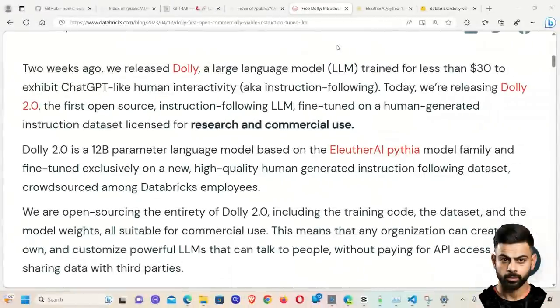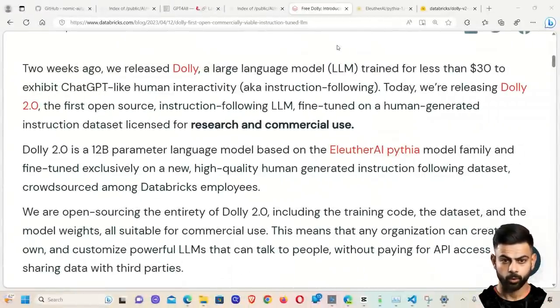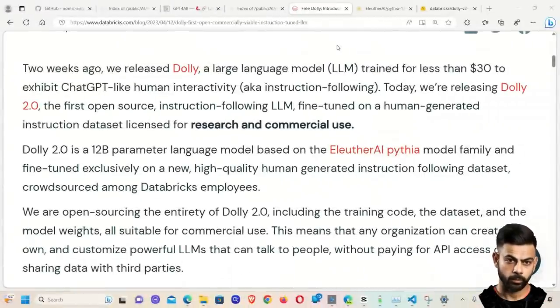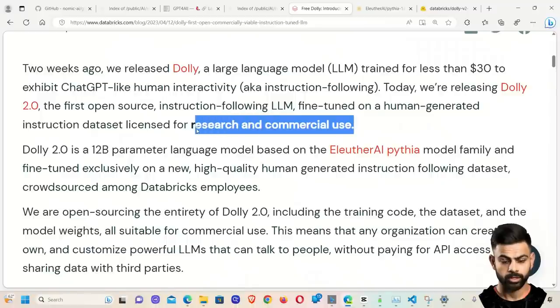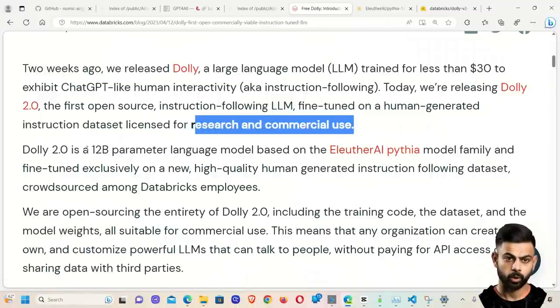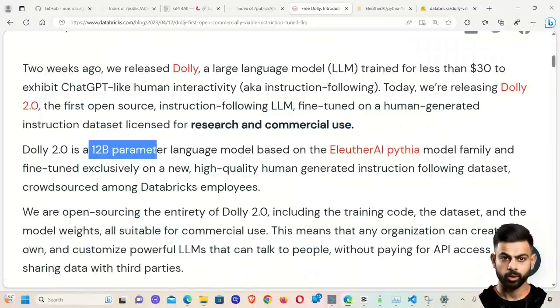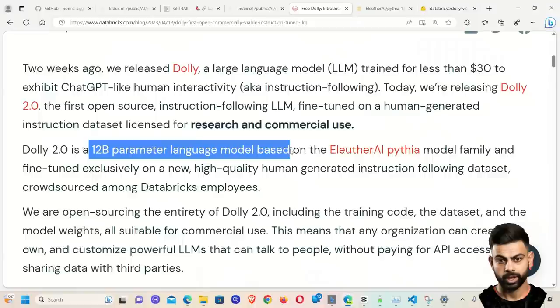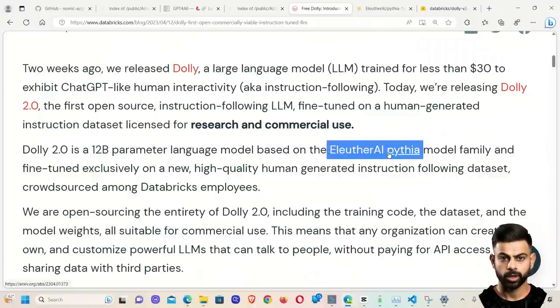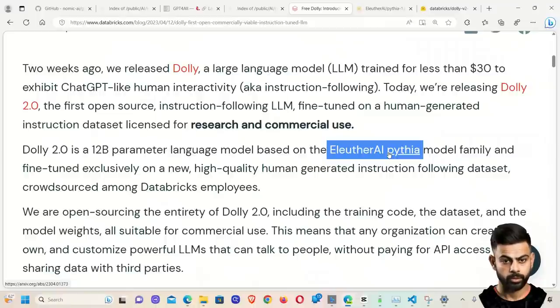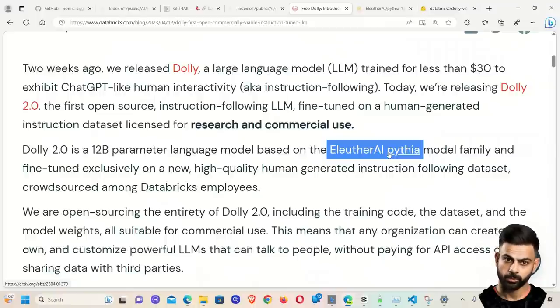There are some significant differences between version 1 and version 2. Version 2 is trained on a completely new dataset. The model is completely different. And now you can use it for research and commercial purposes, which is huge. The model is now a 12 billion parameter large language model based on EleutherAI's Pythia model family. So no more Llama models. They don't have to deal with Meta's licensing issues.